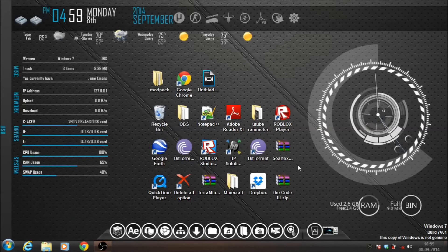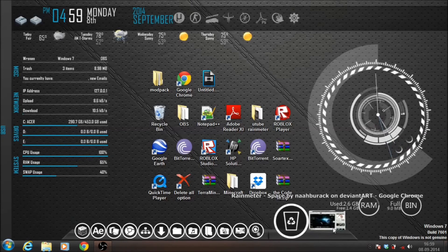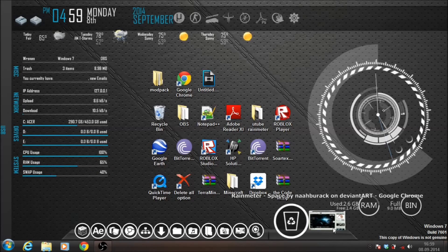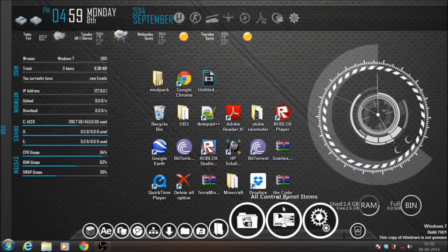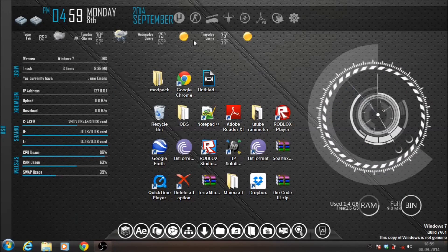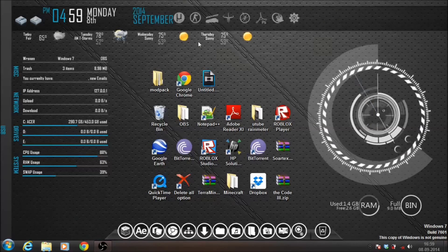Thank you guys. All links for Rainmeter, Arcs, TechA, Simply Nova, Technologic, and Space will be in the description. And guys, yes, probably Windows 8 users were wondering how you figure that out — I do not know, but you can Google it. I'm pretty sure there will be a lot of results in Google. Thank you guys, and bye.